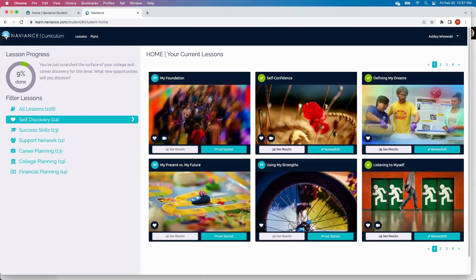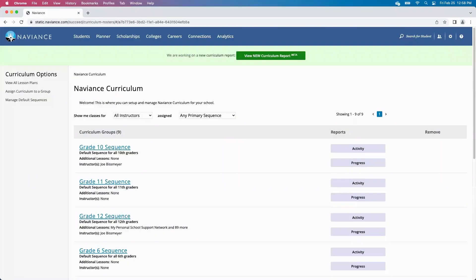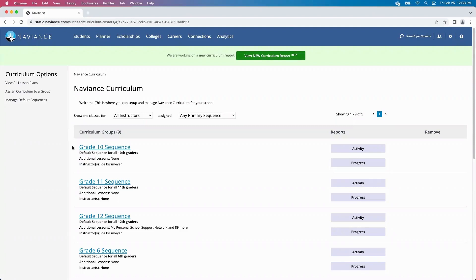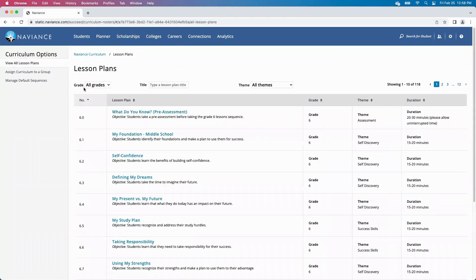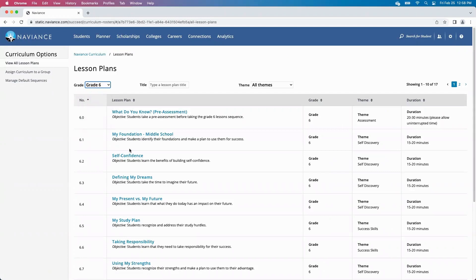The final thing that we'll be covering here today is the admin side. As an administrator looking at Naviance Curriculum, this is where your teachers can get involved, counselors, or other staff members that you'd like to have access to this. Naviance Curriculum is extremely easy to implement. The grade level scope and sequences can be assigned out by grade or by individual lesson to a specific grade group. If I wanted to view lesson plans before I assign these out to my students and take an example lesson, I can click into the lesson.